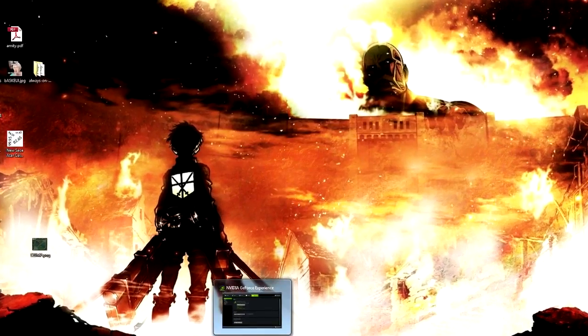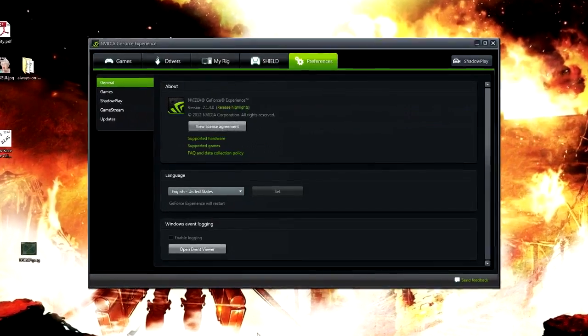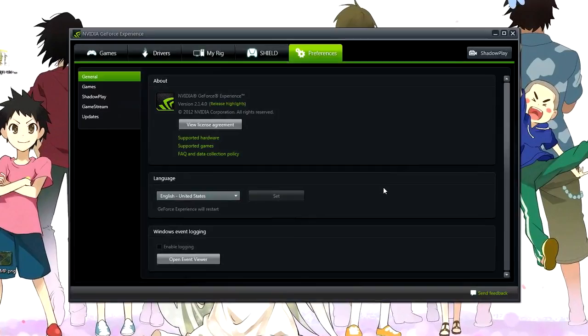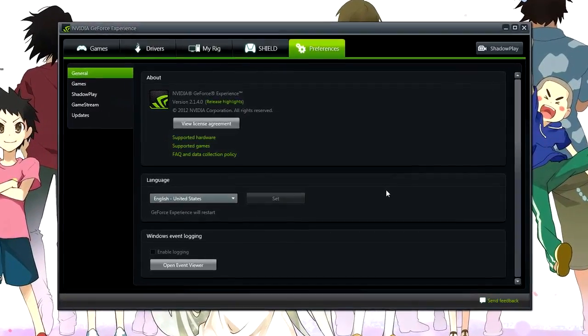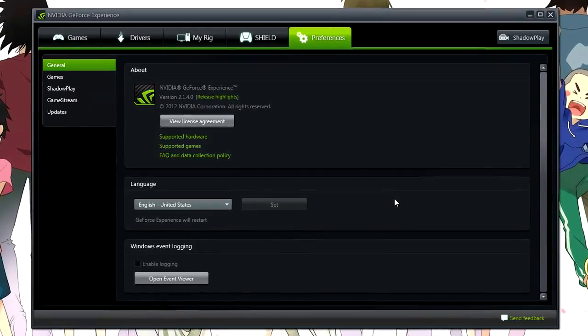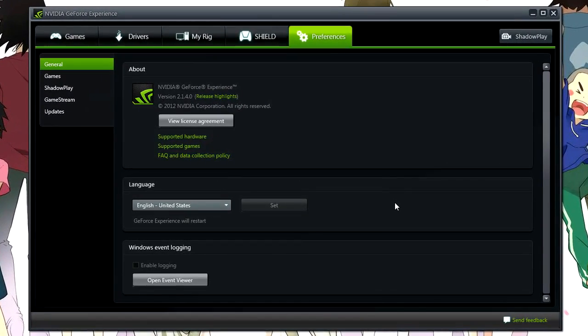Hey guys, this is UndercoverDudes all the way from Down Under and today I'm going to be talking about, in my opinion, the best video game recording software out there on PC today.